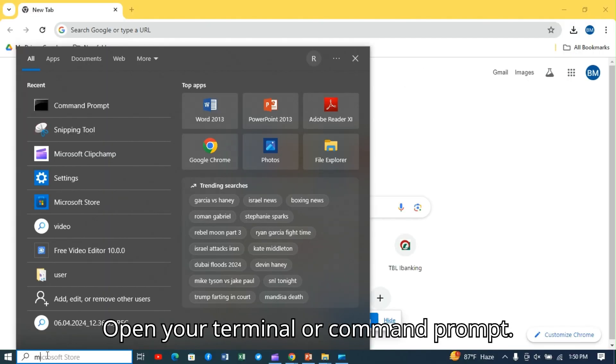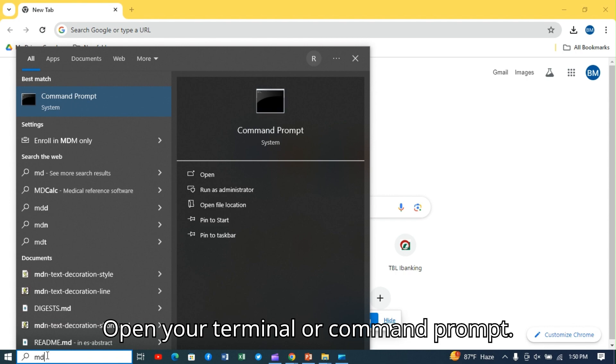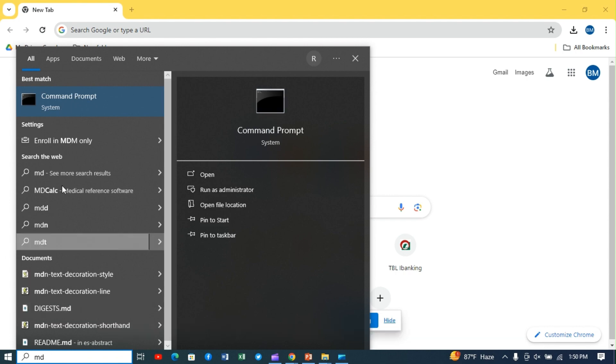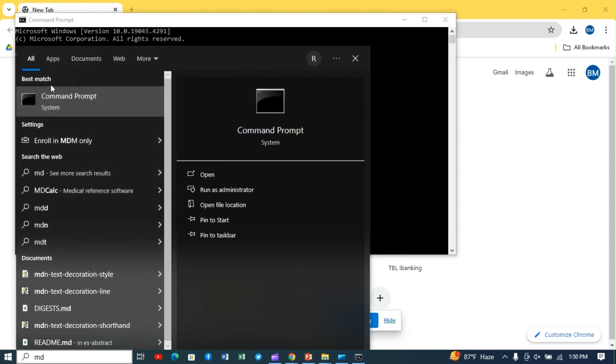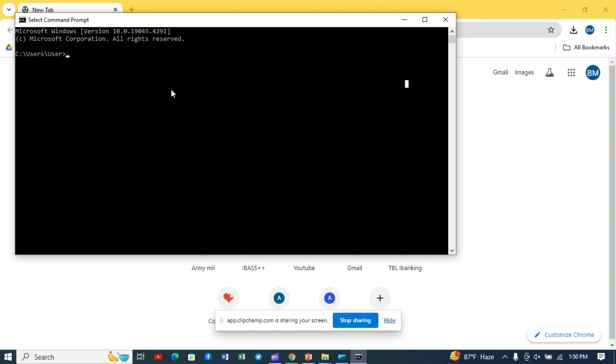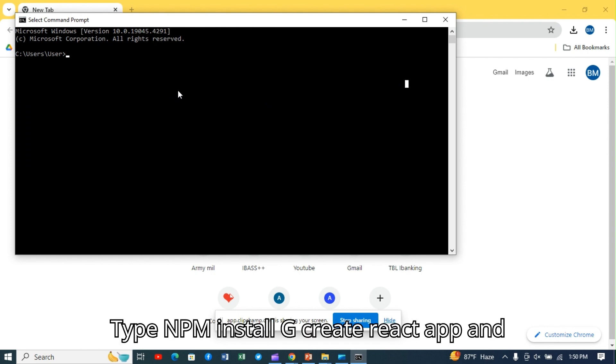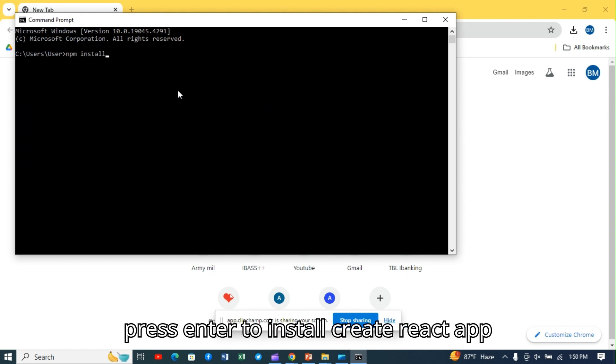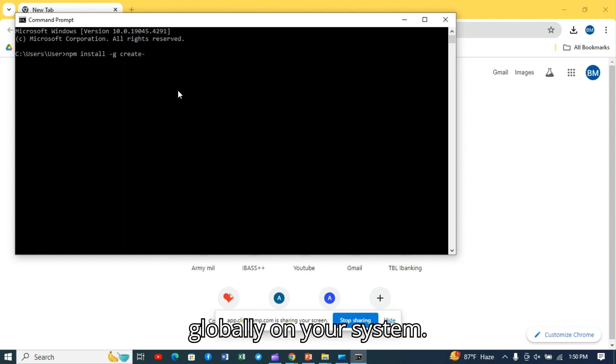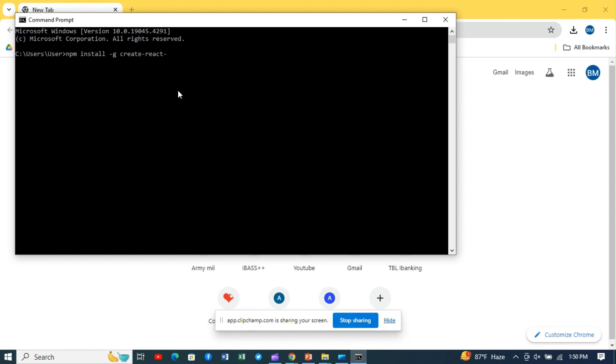Open your terminal or command prompt and press Enter to install Create React App globally on your system.